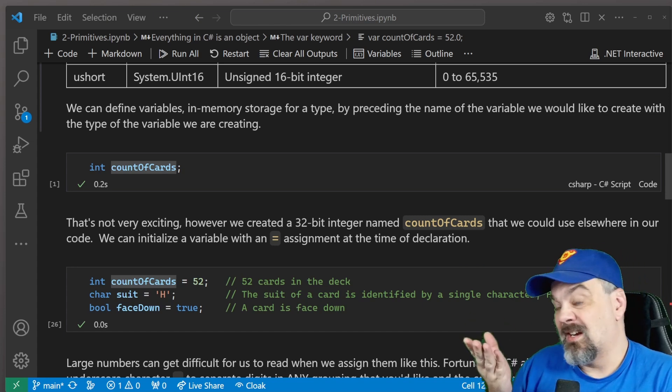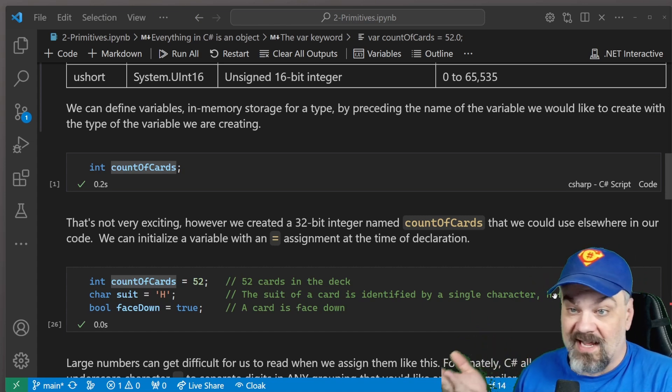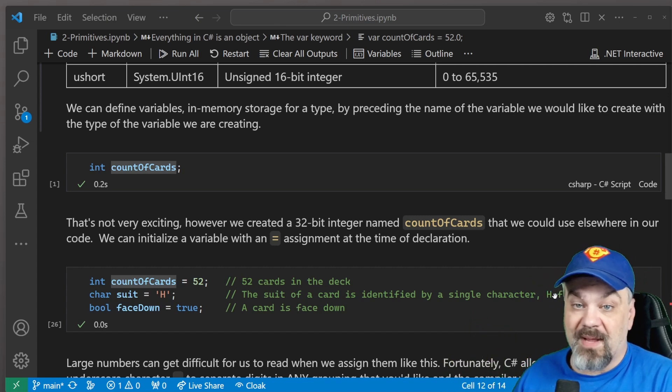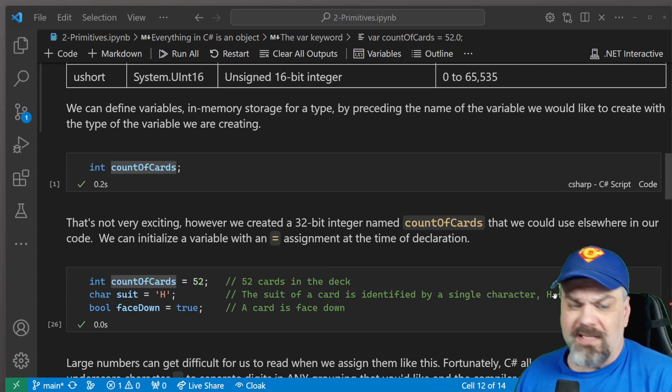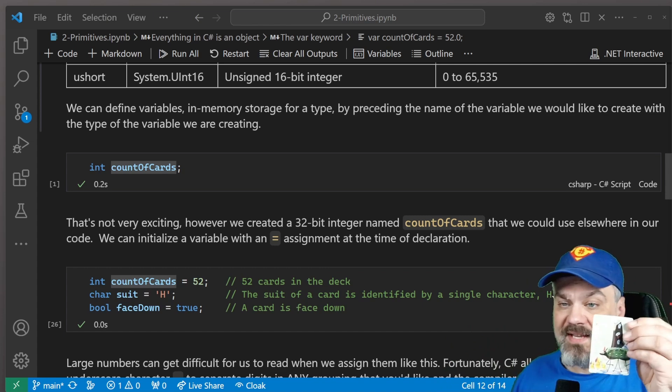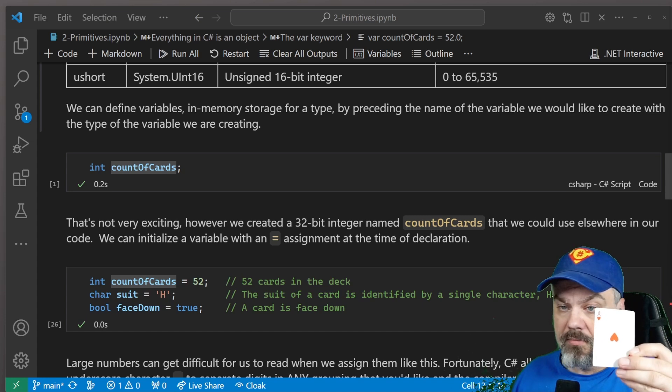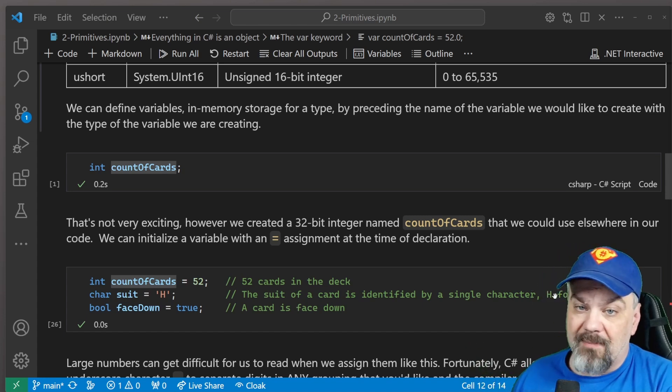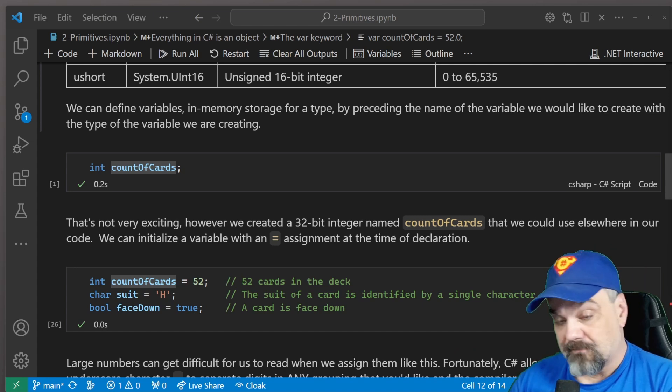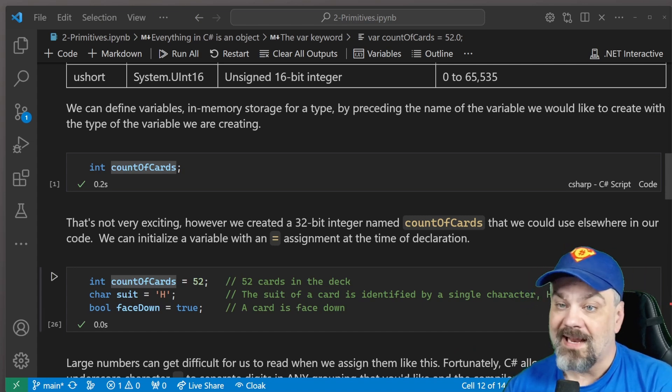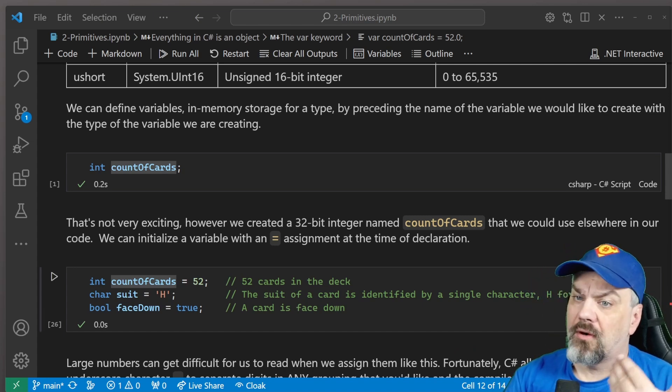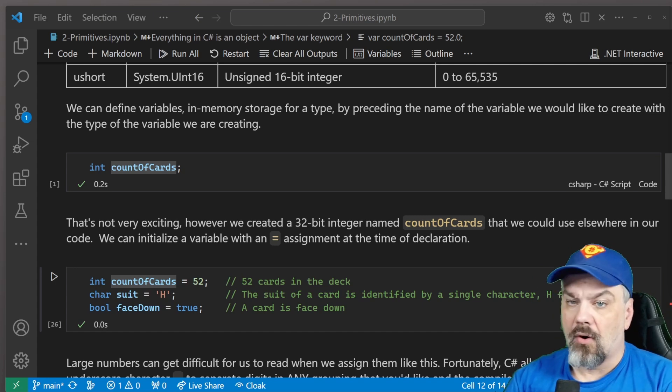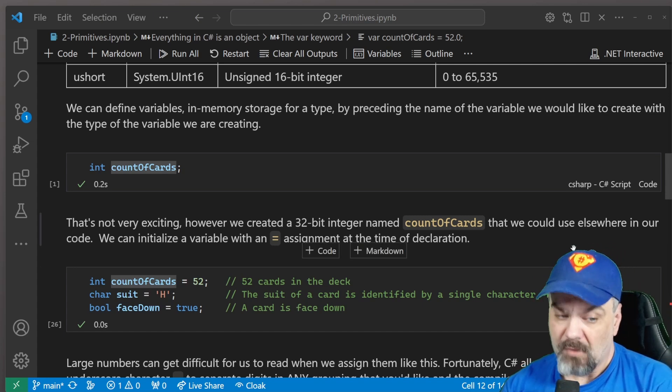We could also assign a C or a D or an S for clubs, diamonds, or spades. And I can assign a Boolean to indicate whether my card is face down or face up. True, maybe, is that it's face down. I can follow along with that. And I can store, and now I know a little bit more about the set of cards that we're working with.